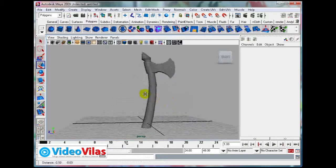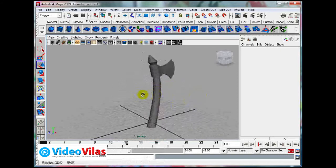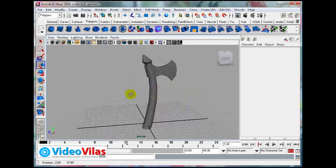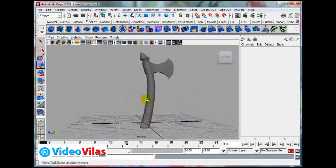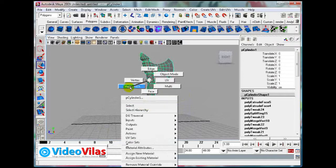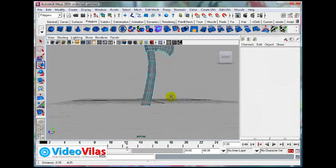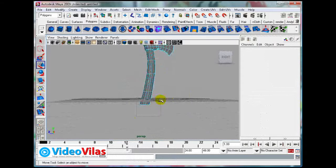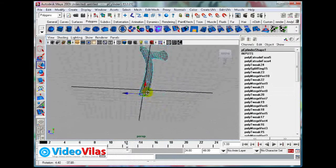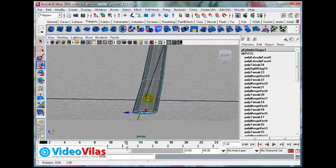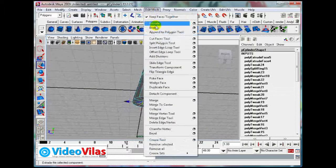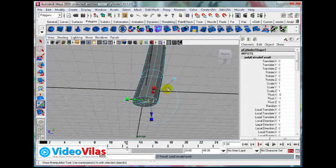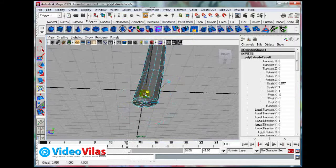Again extrude, pull it up, then scale to the center and move this way. Again, select the top vertices. See this is how.